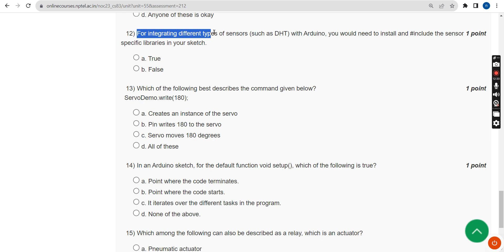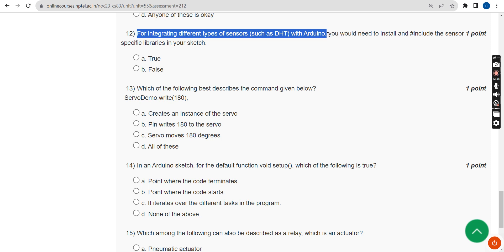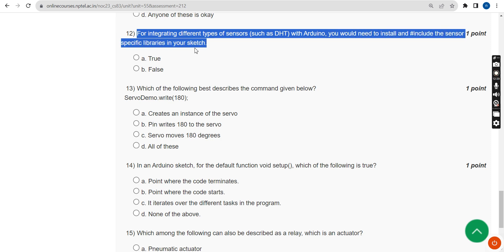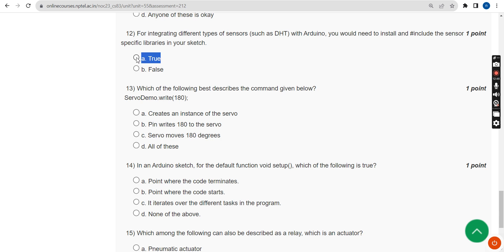Twelfth question: For integrating different types of sensors with Arduino, such as a DHT sensor, if you need to install and hash-include the sensor-specific libraries in your sketch, the probable answer is option A: True.